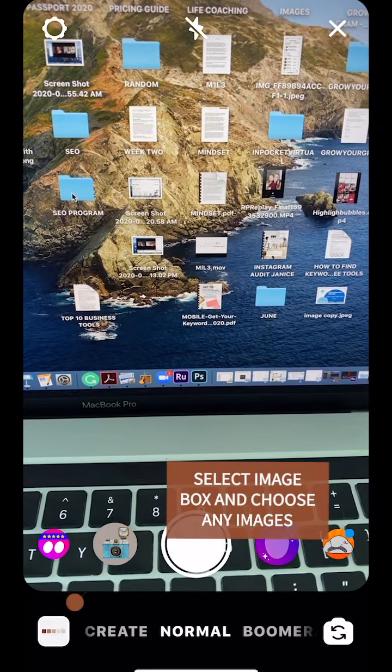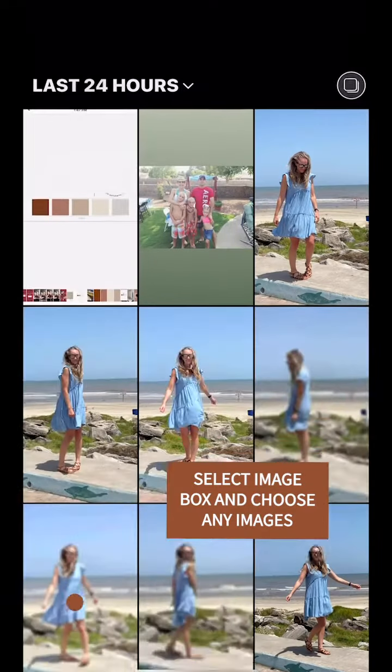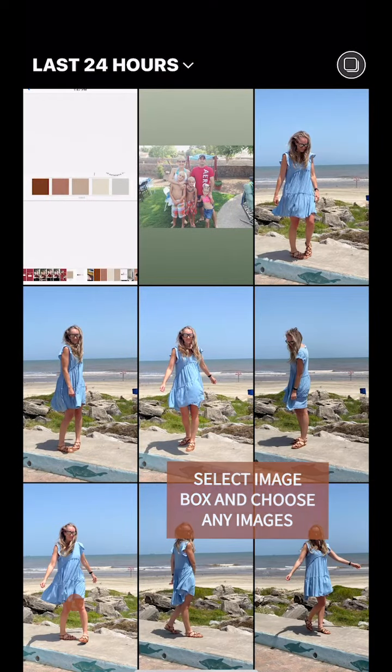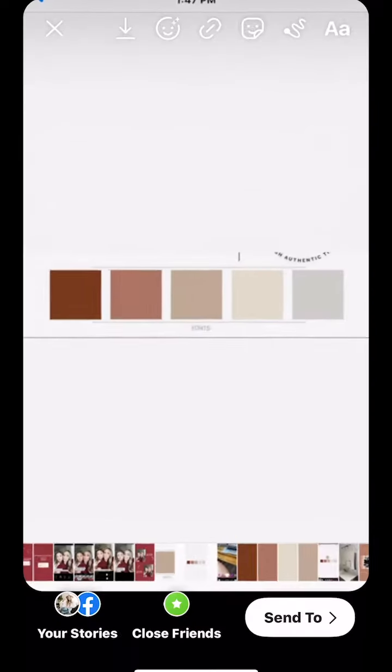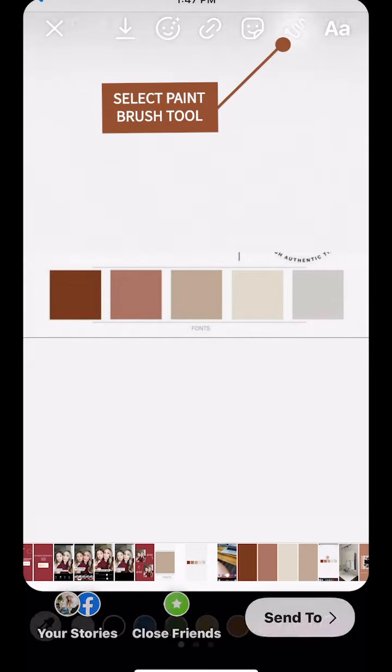Then on the bottom left hand side you're going to select the image box and choose any image, it doesn't matter. Then select the paintbrush tool.